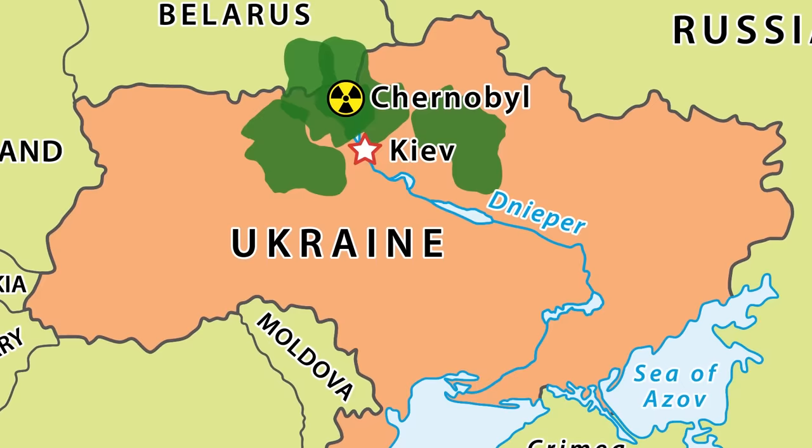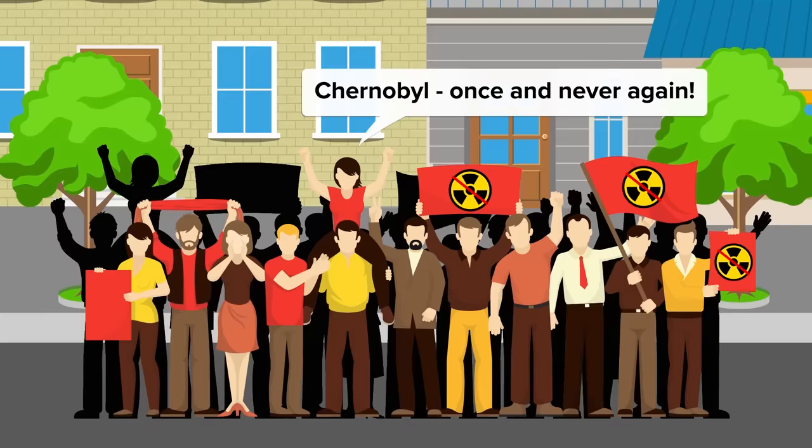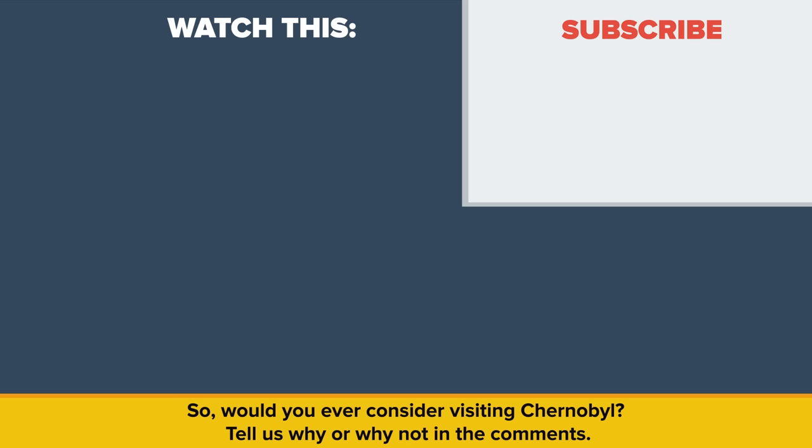We all know what happened next. We should add that there are numerous scientific theories as to exactly what happened that day, and this is just a basic summary of the most widely held belief. Hopefully, something like this never happens again. So, would you ever consider visiting Chernobyl? Tell us why or why not in the comments.